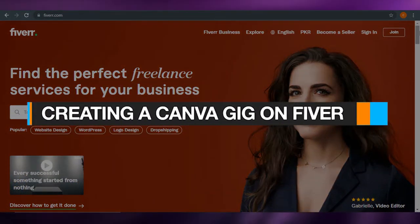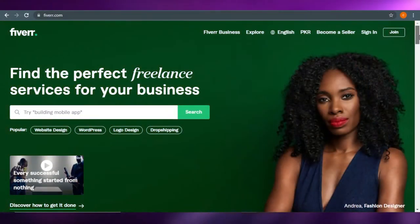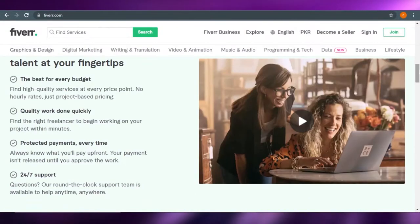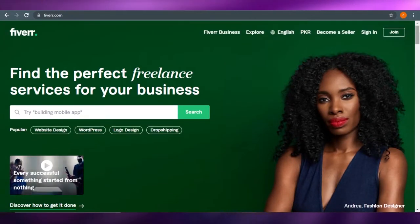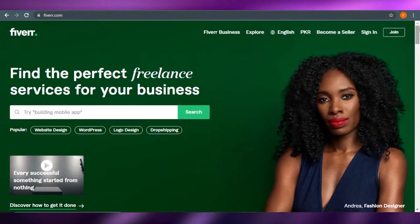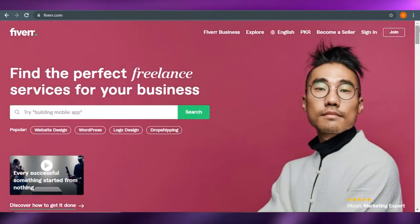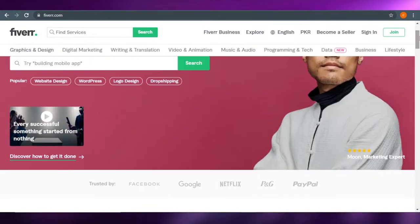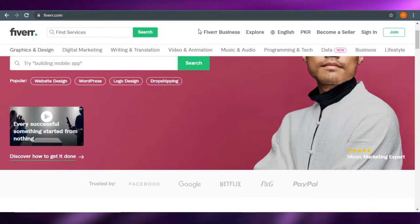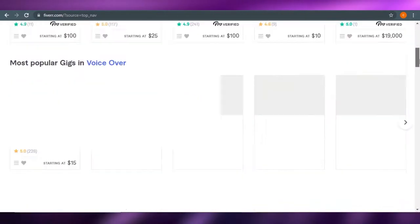How to create a Canva gig on Fiverr. Hi guys, welcome back to the channel. Today I'm going to be showing you how you can create your gig on Fiverr using Canva. Your Fiverr gig can be created on Canva, and that's what we are going to do today, so let's get started.